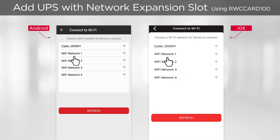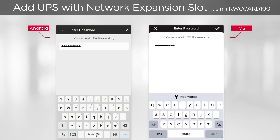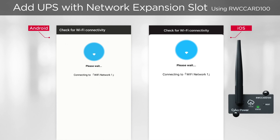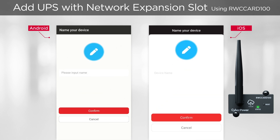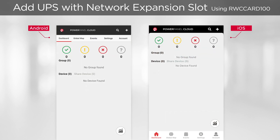You will see the Set Wi-Fi button, which allows you to connect the card to your Wi-Fi network. Tap the button, select your Wi-Fi network for the card to connect, enter the password of the network, and connect. The system will check the Wi-Fi connectivity, and the status LED of the card will be flashing green. Once connected, the status LED will become solid green and the UPS will be added to the cloud. Name the UPS and tap Confirm. You will return to the dashboard and the UPS will be displayed after a while.